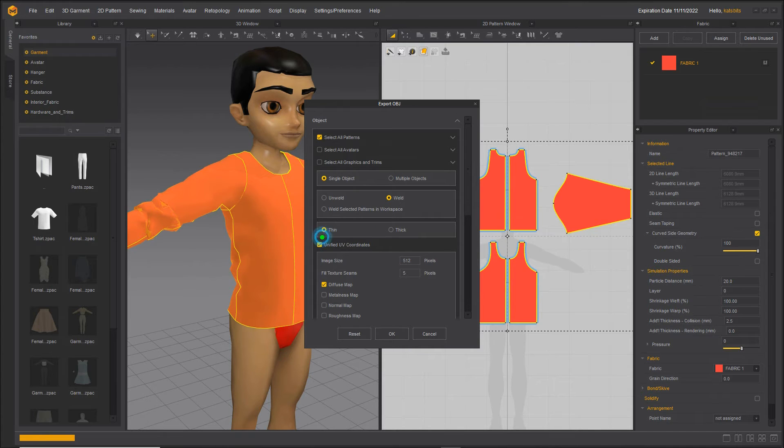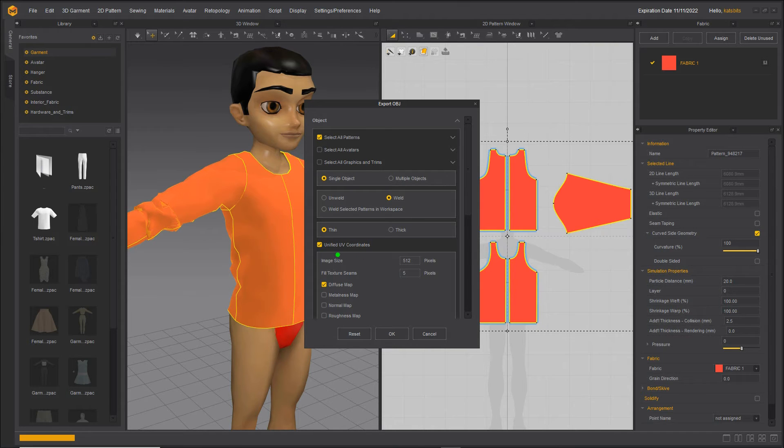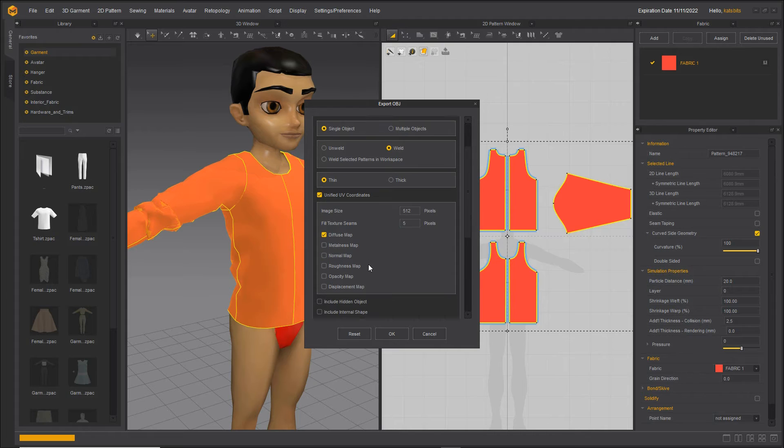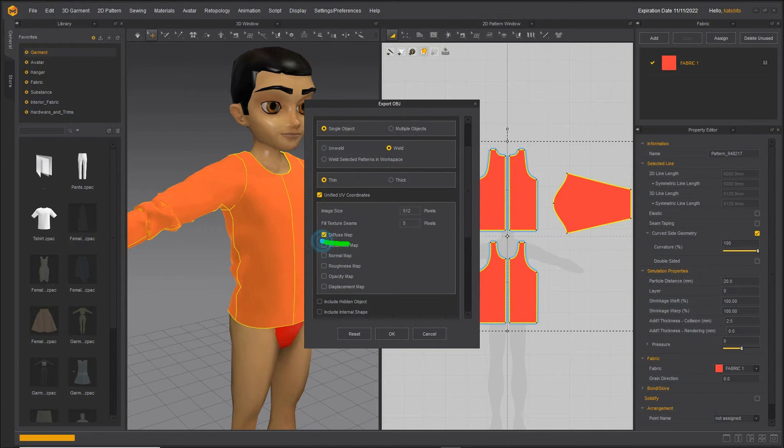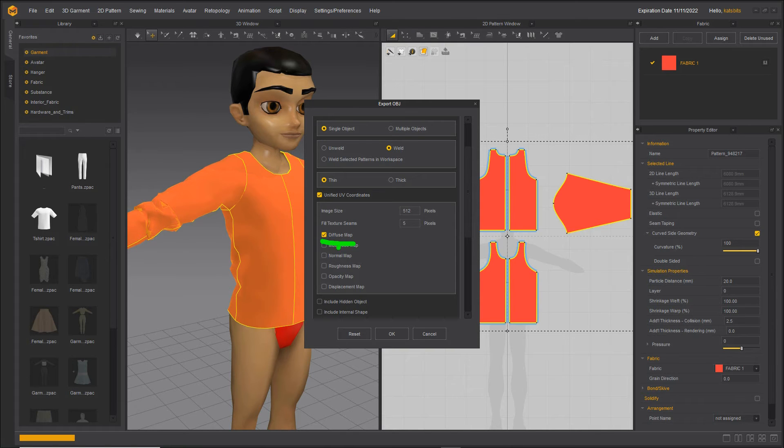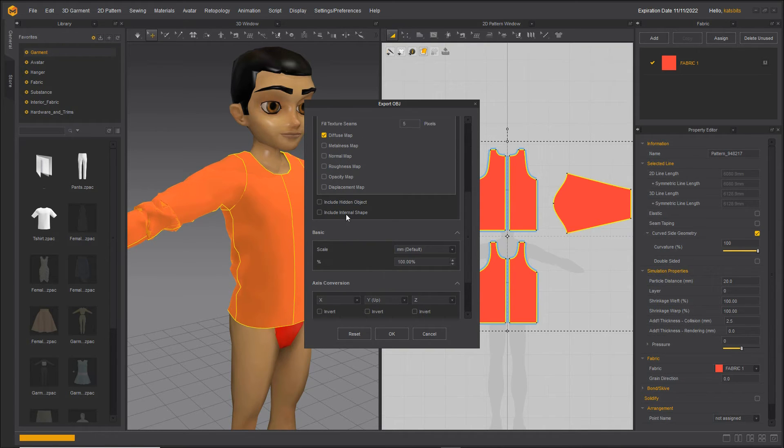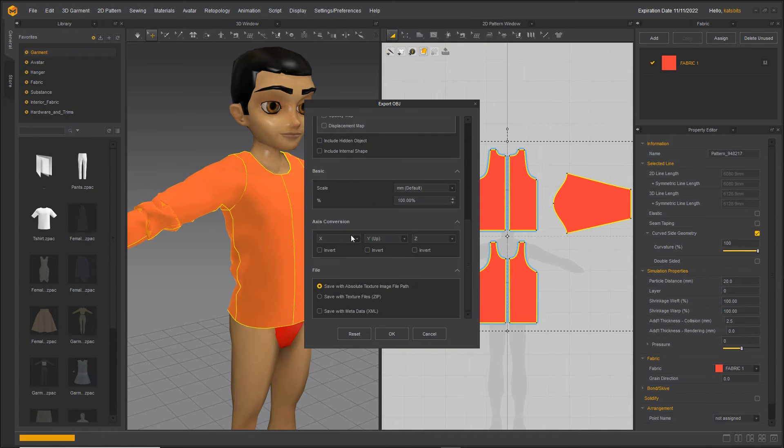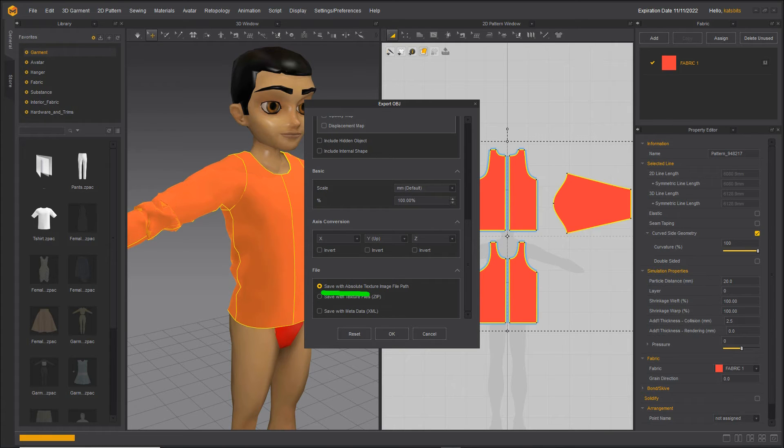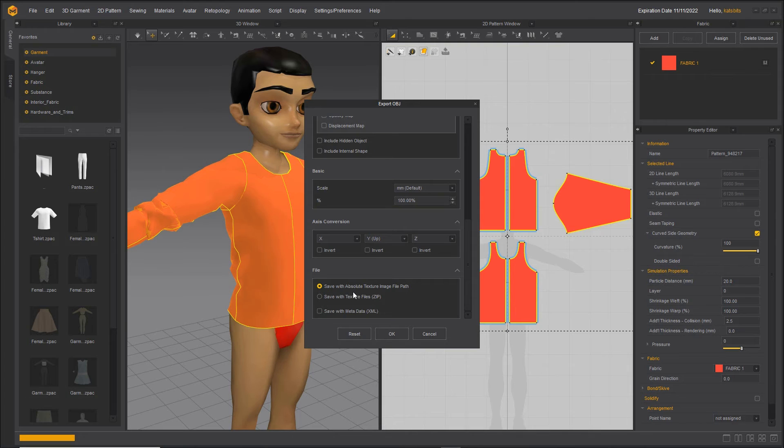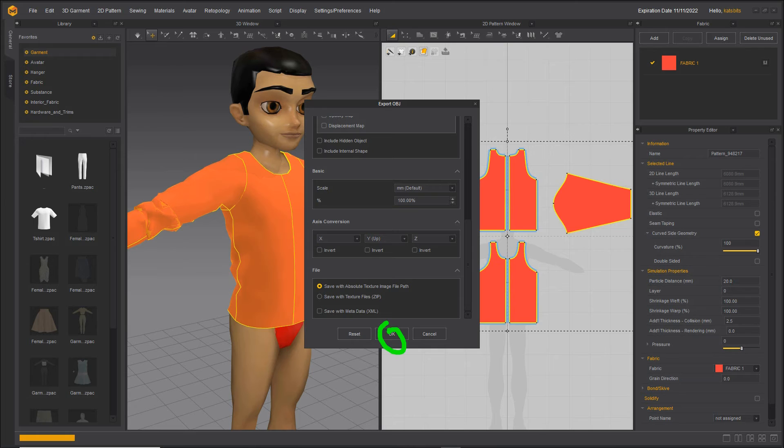We only need a skin or thin mesh. Unified UV coordinates should be set, and in this case we only need a diffuse map at a minimum and this will aid UV mapping in Blender. Everything else can be left at the defaults including save with absolute texture image file path. This will save an OBJ and MTL file, and then we just click OK.